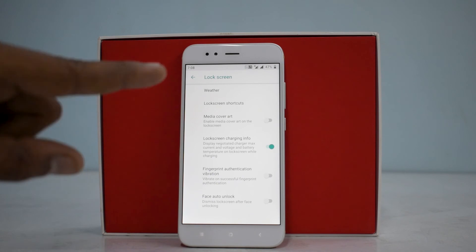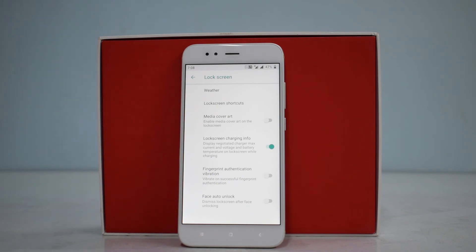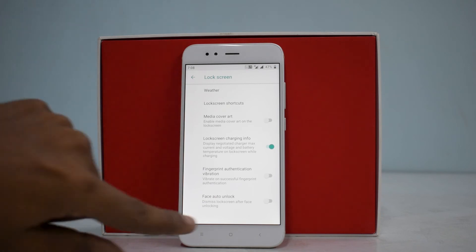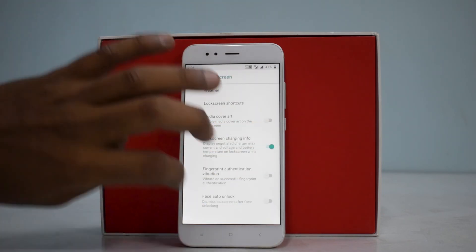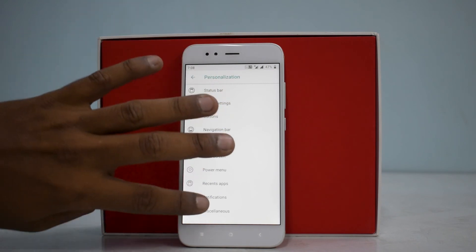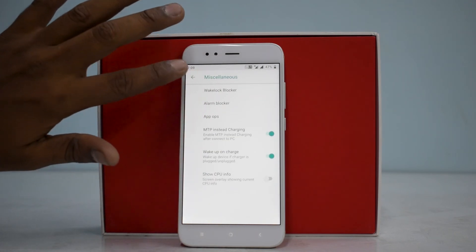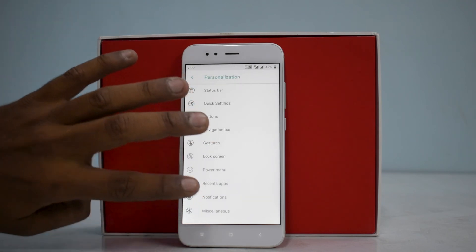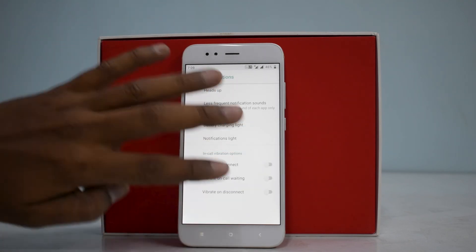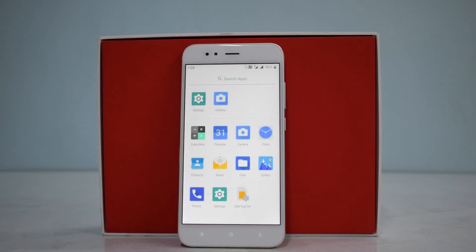You can customize the lock screen as well. Something I really like — there's an option to disable fingerprint vibration, which I've wanted since my OnePlus and Redmi Note 5 Pro days. Face unlock is there too, which is a neat feature I haven't tried on any of these ROMs — maybe in the full review. Miscellaneous settings include wake lock blocker, alarm blocker, app ops, and notification heads-up.